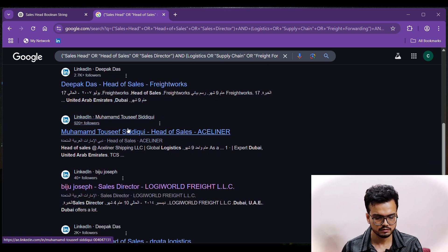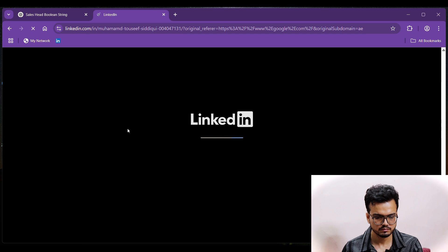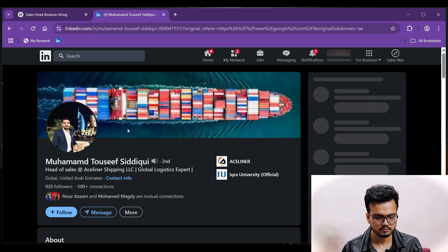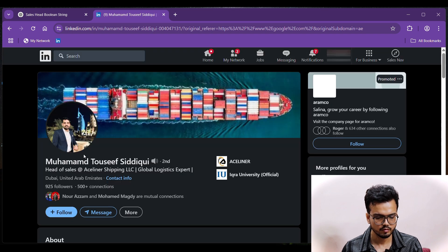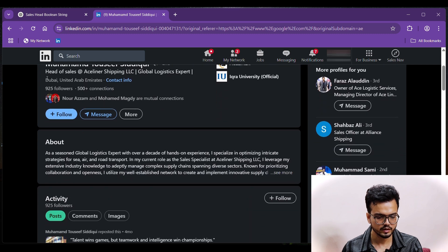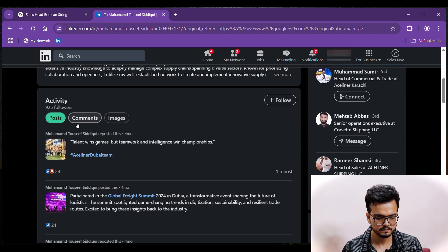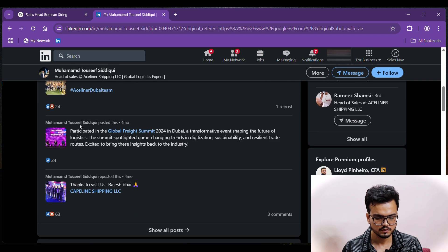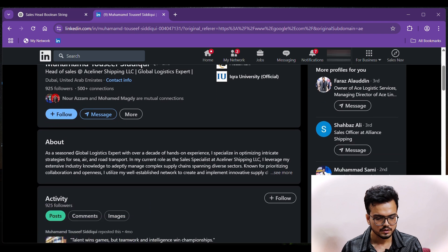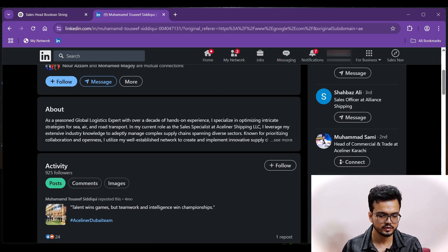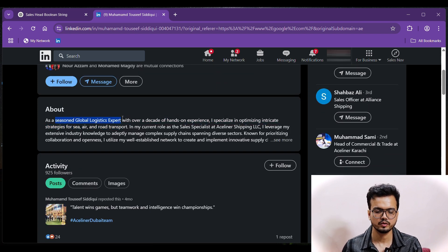Let's open one profile. He is a seasoned global logistics expert — similar to our target industry. See you in the next video.